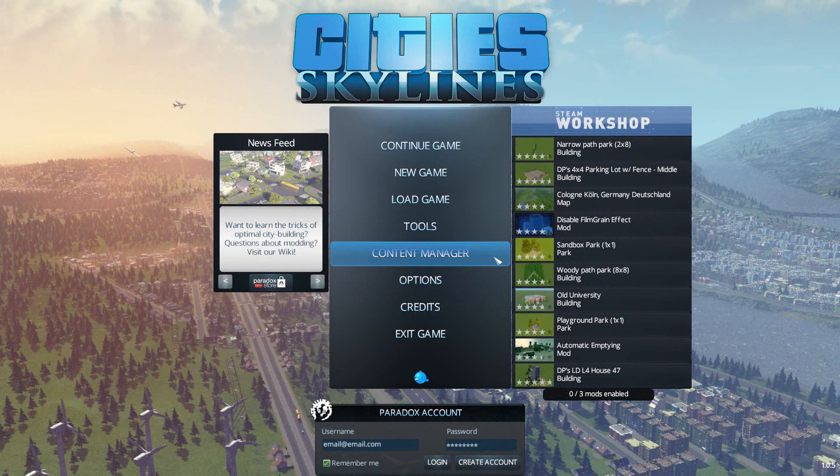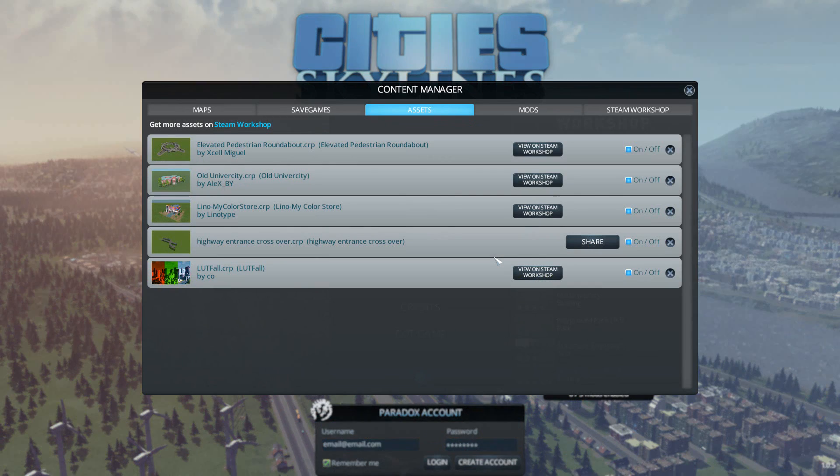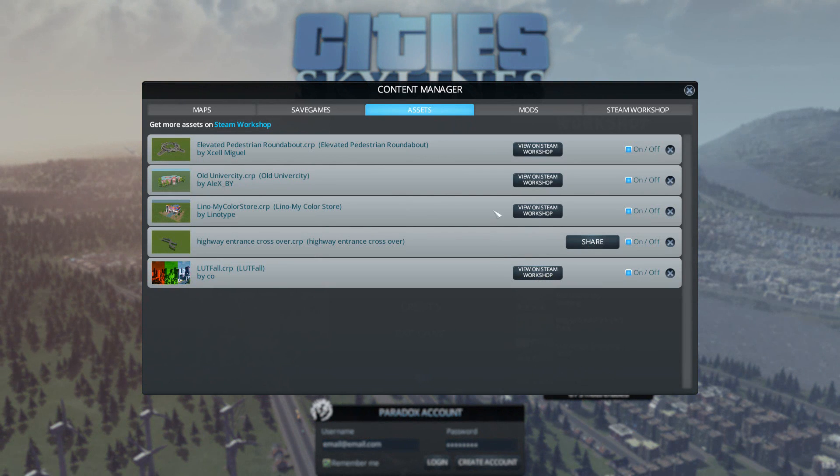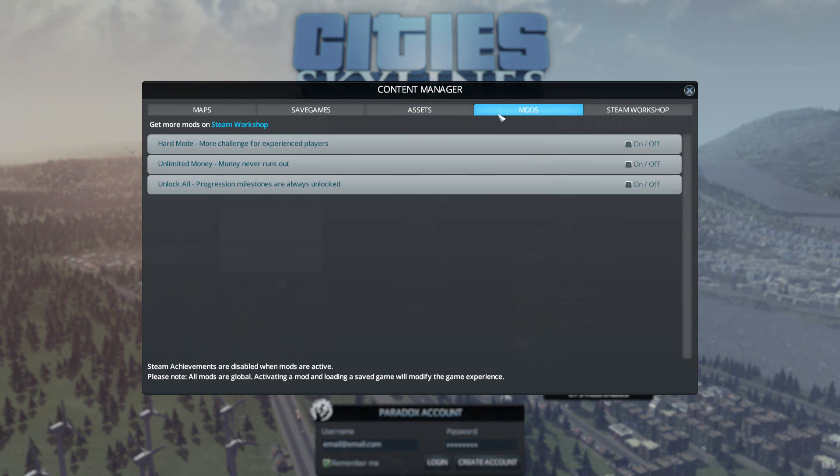If you click on Content Manager here it will take you to this page. Maps, saved games, and assets all work in the same way, but we're after a mod so we'll click on mods here.